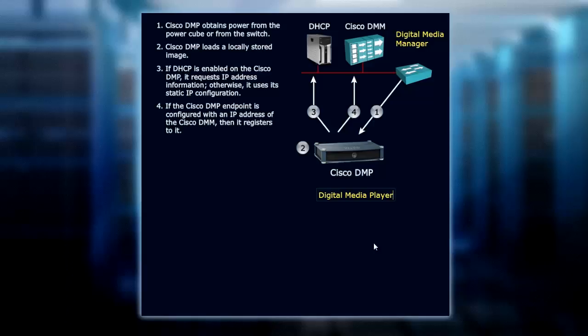If the Cisco DMP endpoint is configured with an IP address, it will also need the IP address of the Digital Media Manager. If it has that, it will continue on and register with the DMM.